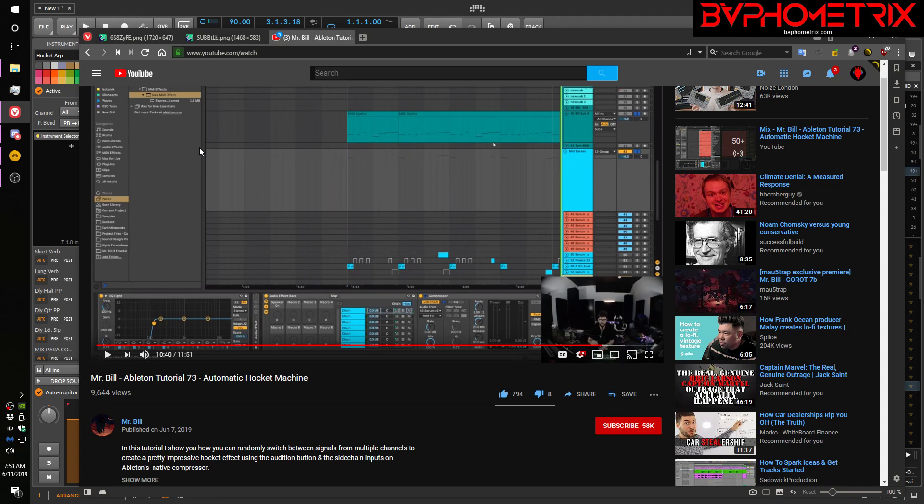So this is kind of back in my Bitwig versus Ableton theme. Mr. Bill very recently posted a really great tutorial on a technique he calls Hocketing, which is a great name for it by the way. I've never heard that before even though I've been aware of this technique. And he shows how to do it in live and he shows a couple techniques for doing it in live and I really recommend you watch this video because it's great.